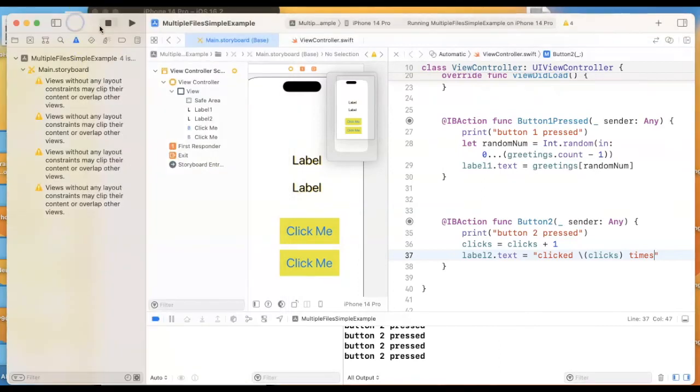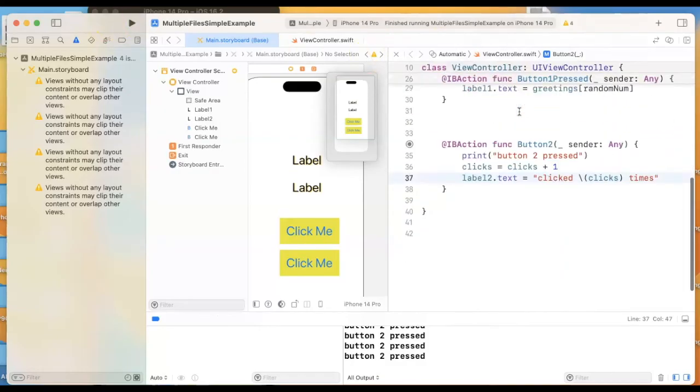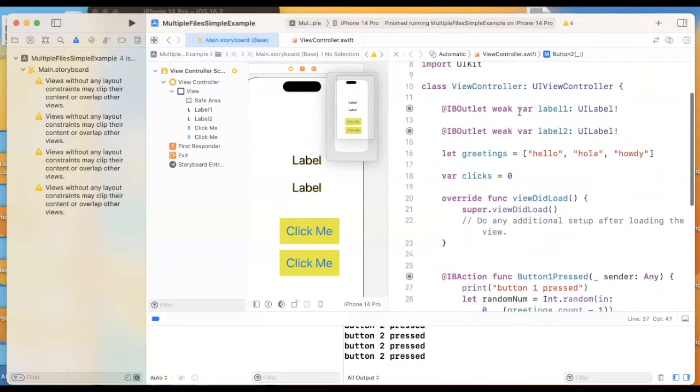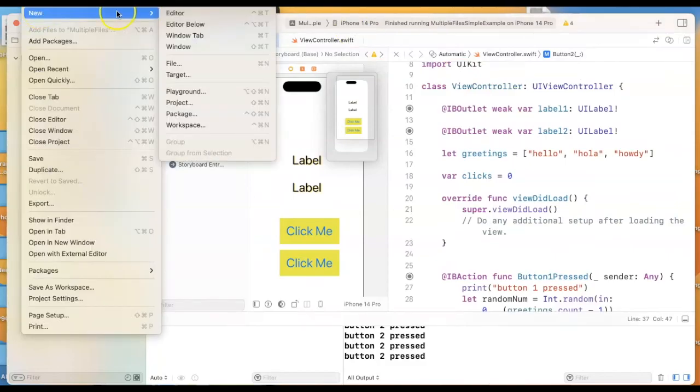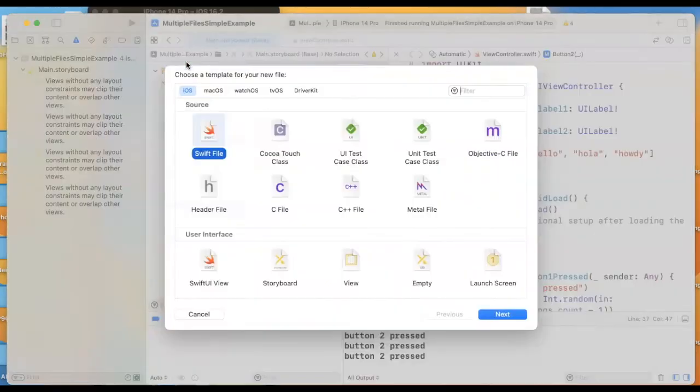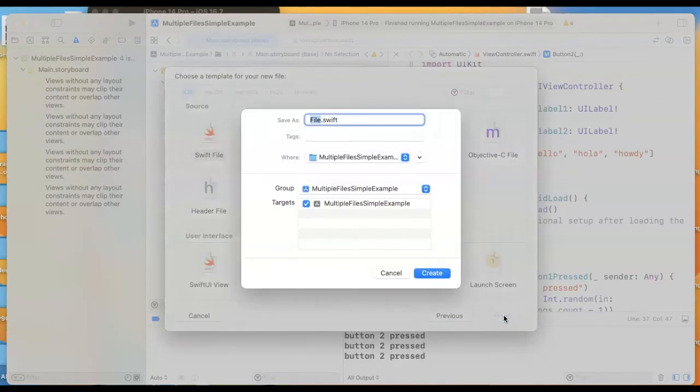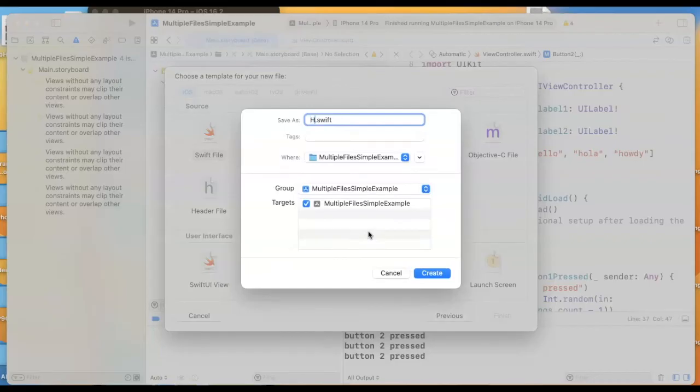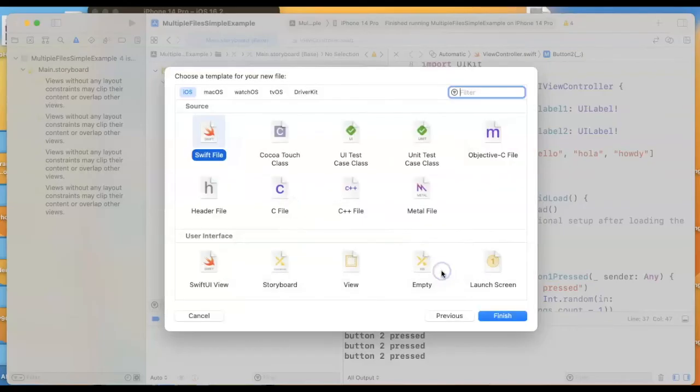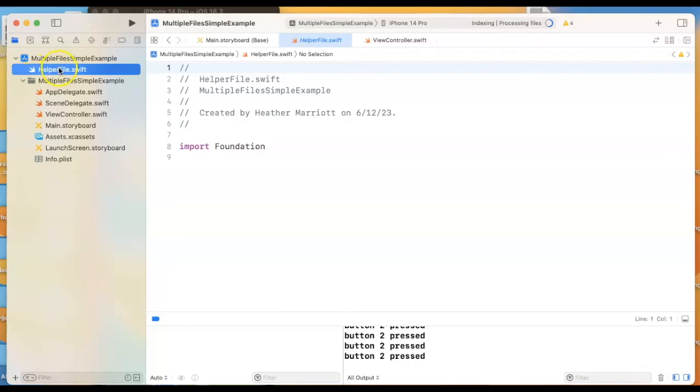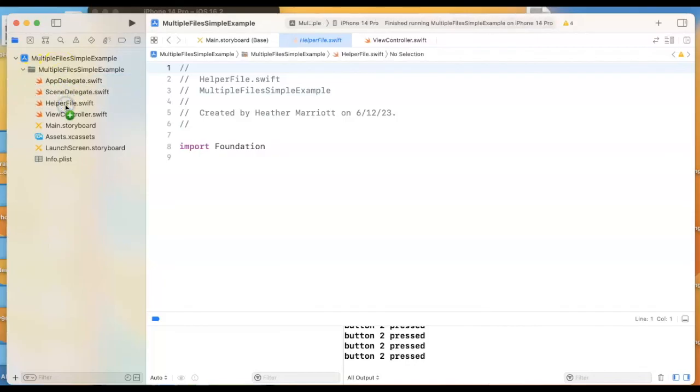But depending on the complexity of the screen, your code may get a bit overwhelming to have it all in one file. So if you want another file, we could just do File > New > File. And then I'm going to make this another Swift file. And this will be a bit of a helper, so I'm going to say like helper file. I'm not very creative with my names today.